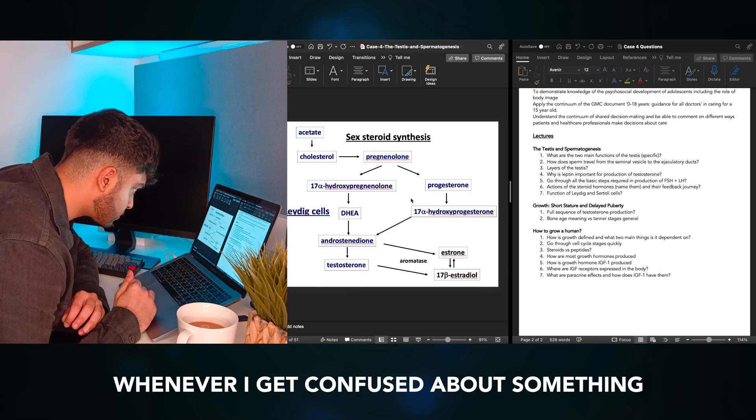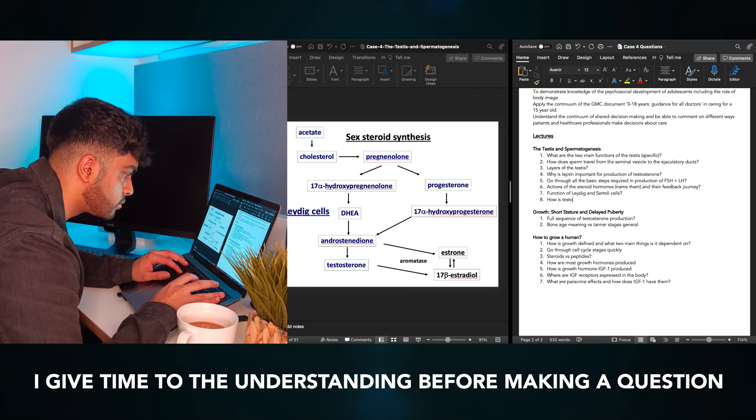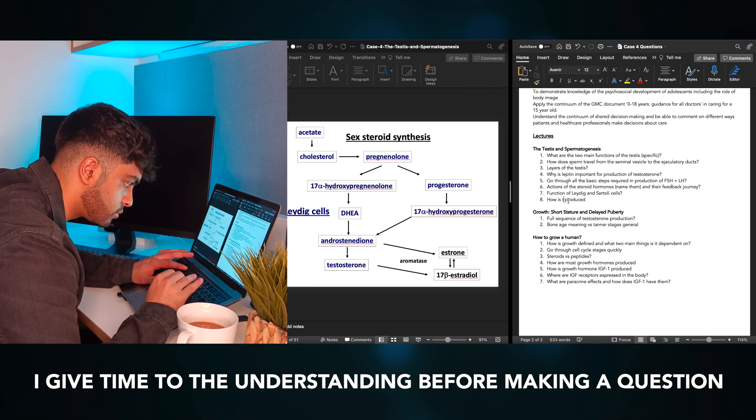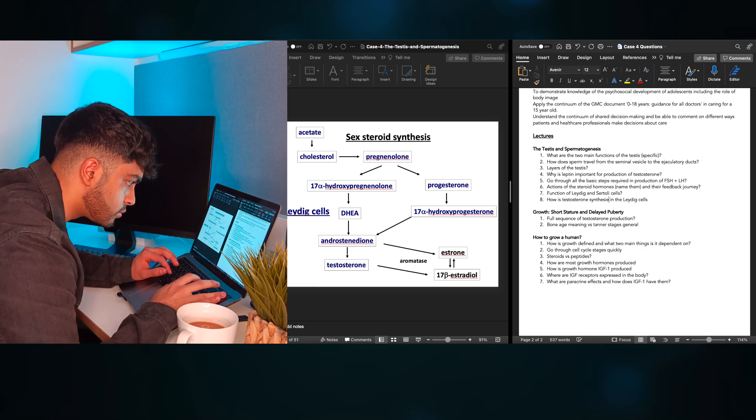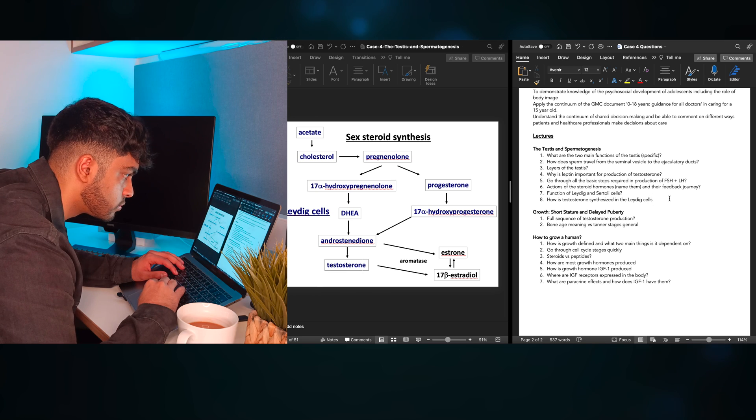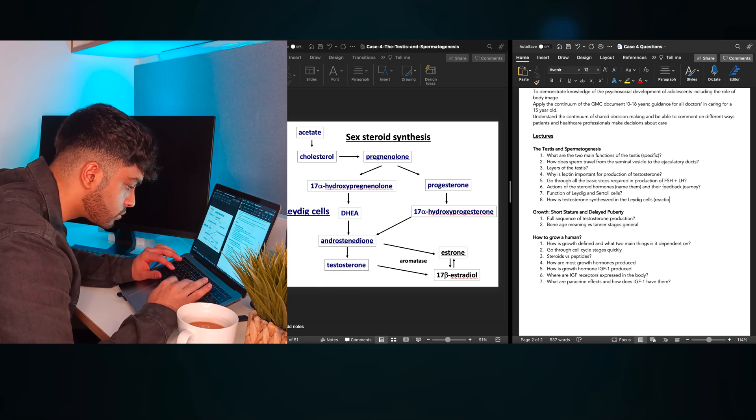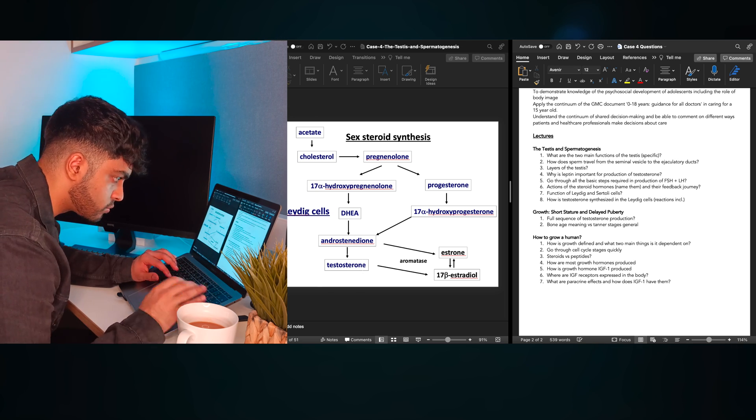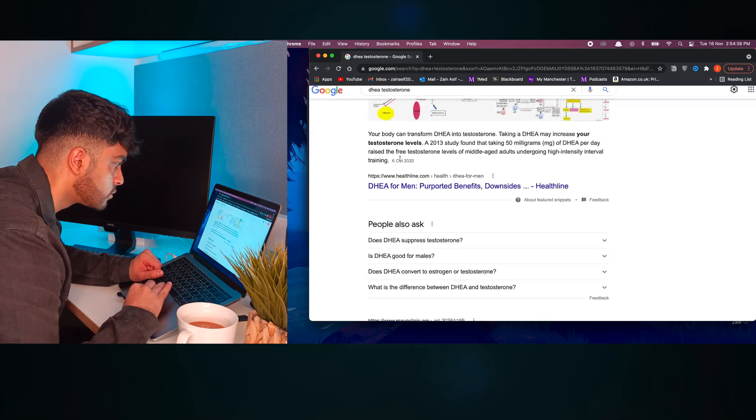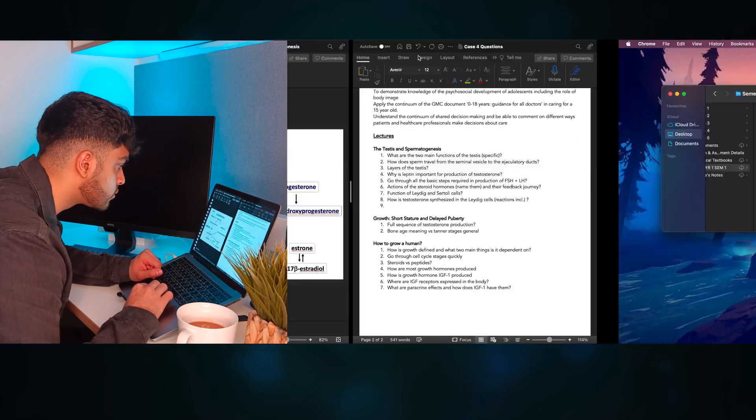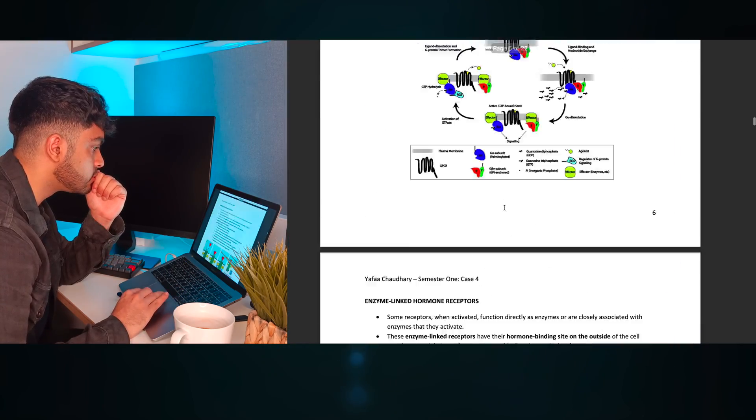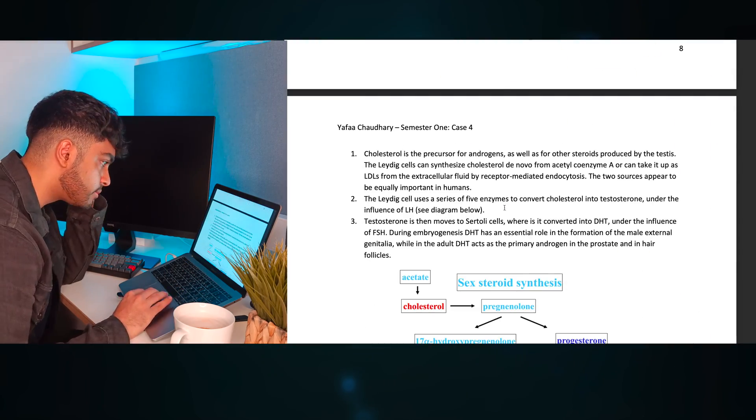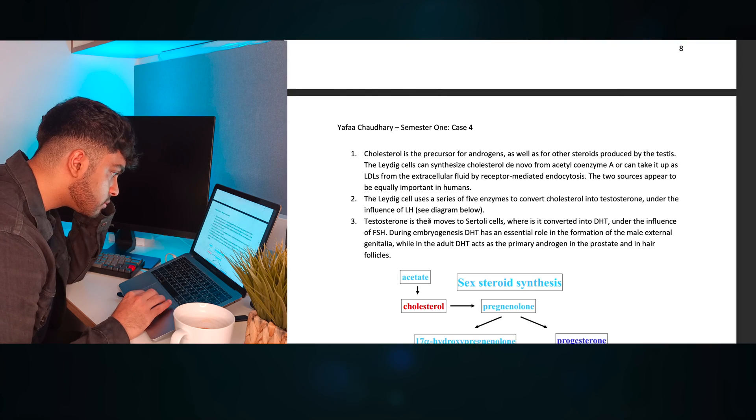Whenever I get confused about something, I give time to the understanding of it before making a question. Here, I get confused about the synthesis of these steroids, and I've forgotten about the role of estrogen in sperm production. So I start looking terms up, but that confuses me even more. So I jump to Yaffa's notes, and this really helps with contextualizing the specifics for me.